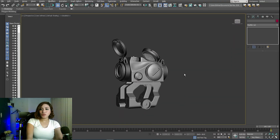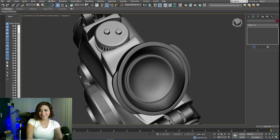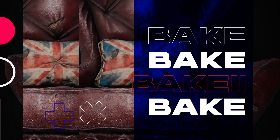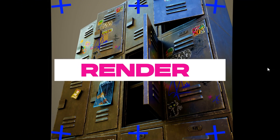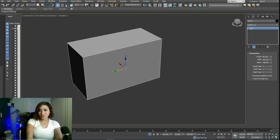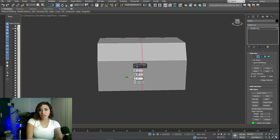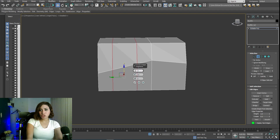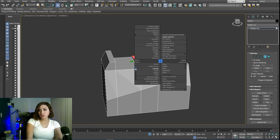Hello everyone, today I will show you how to model this in 3D. Let's start. The first thing you will start with is blocking, and it's better to make your blocking as simple as possible. For this one, I just started with a box and tried to add some edges to match the reference.